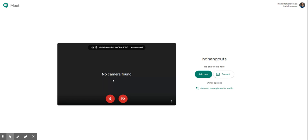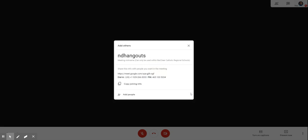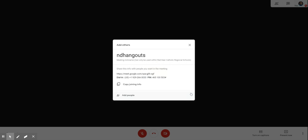We're not actually in the Google Hangout or Meets yet. To do that we have to click join now. So now you can see that we're in.